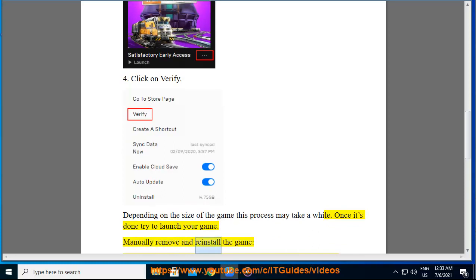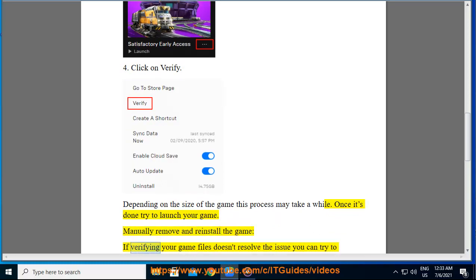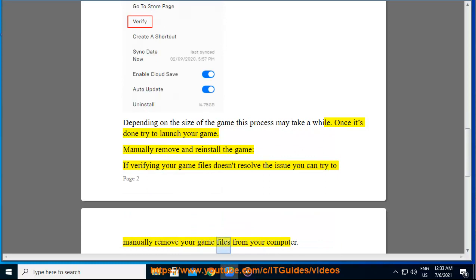Manually remove and reinstall the game. If verifying your game files doesn't resolve the issue you can try to manually remove your game files from your computer.